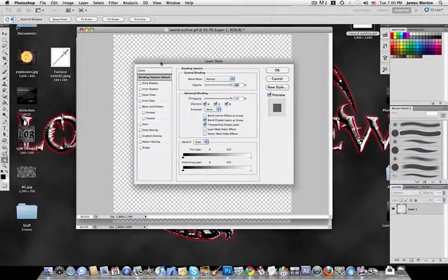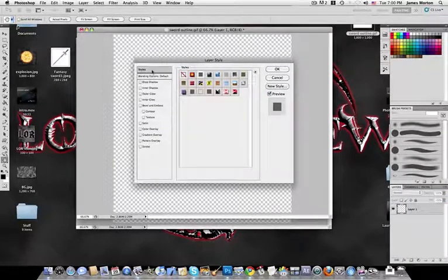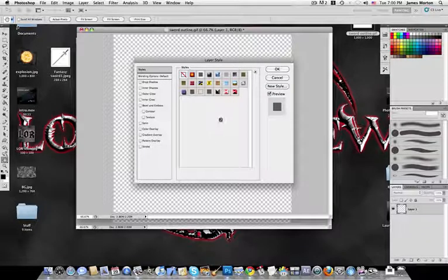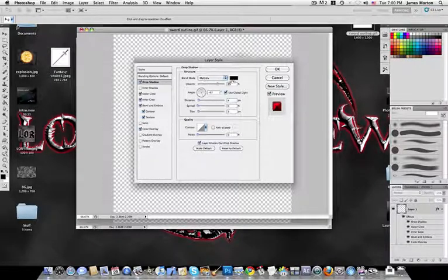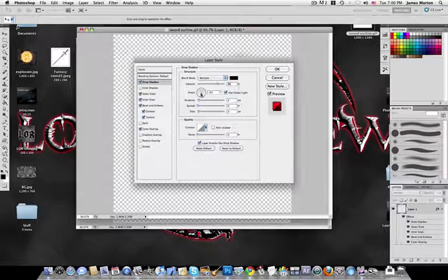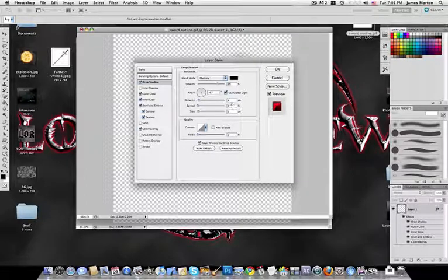Go to Blending Options. I have a style set for this — actually two styles, because we'll end up making two. I highly recommend saving these as styles so you can reuse this effect later. The drop shadow uses Multiply blend mode, black color, 75% opacity, angle of negative 63 degrees with global light on, distance of 4, spread of 0, and size of 3.